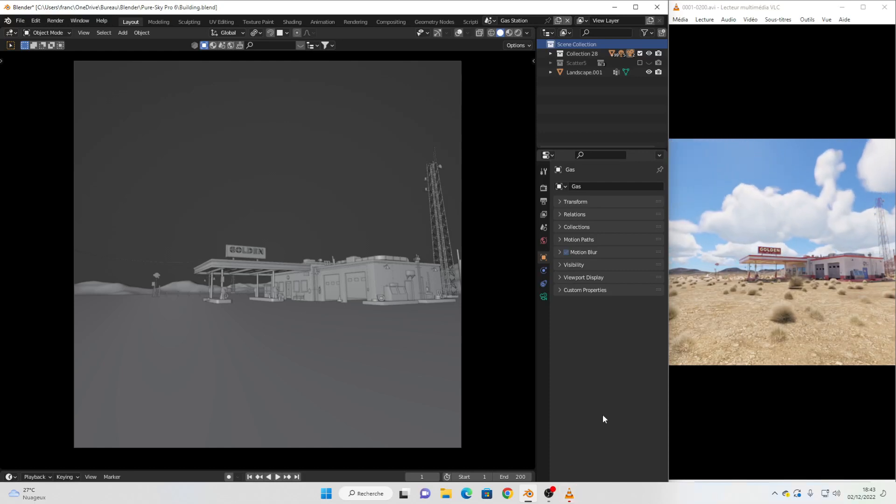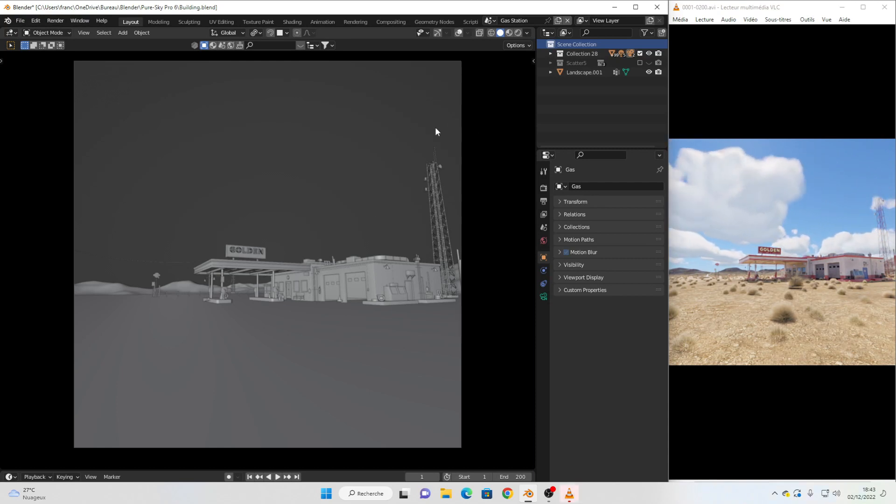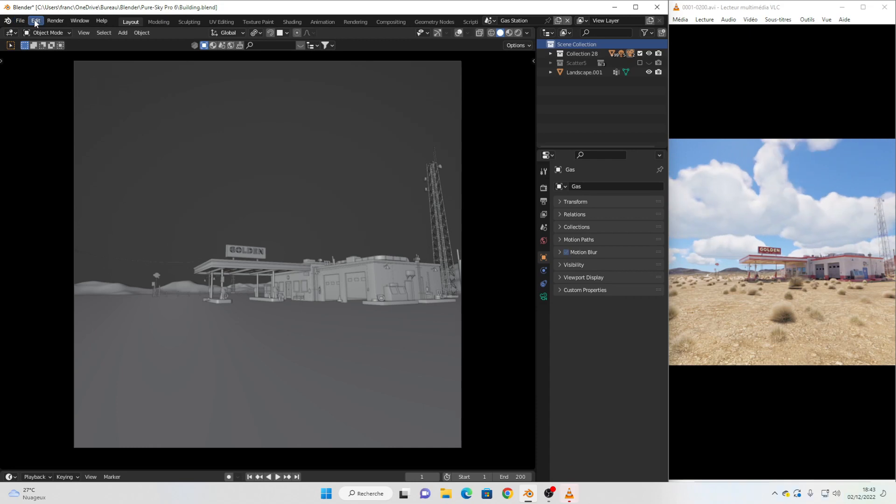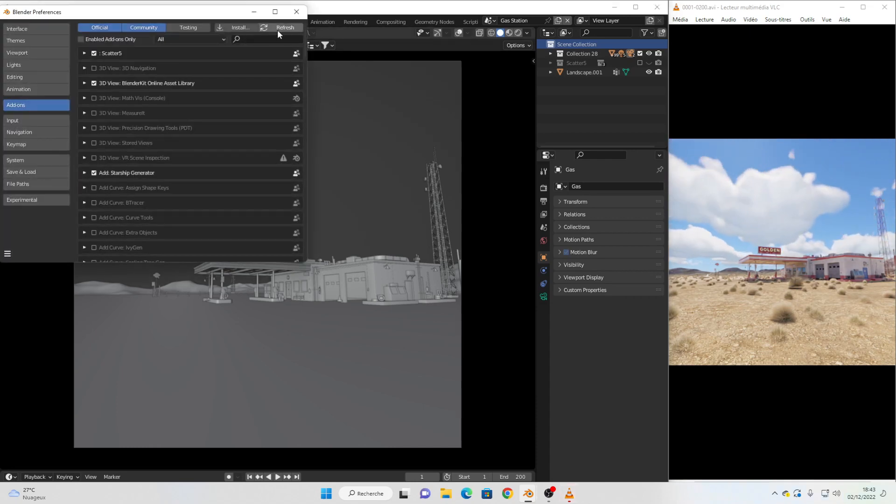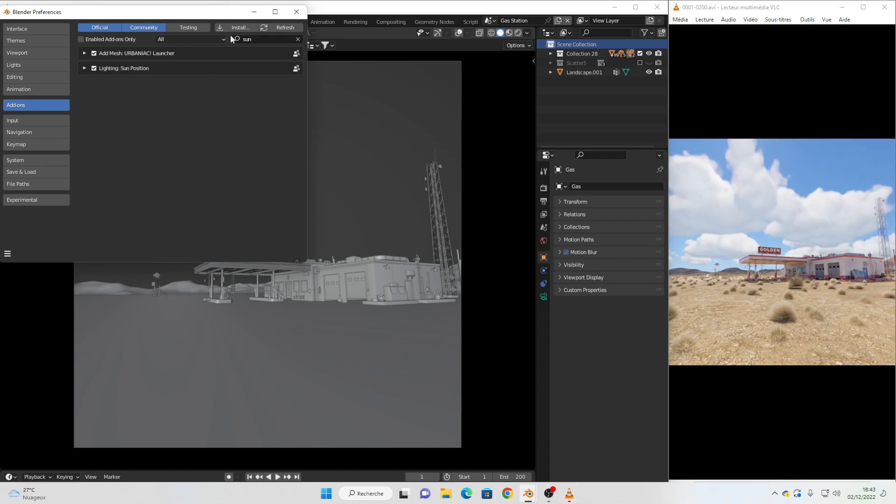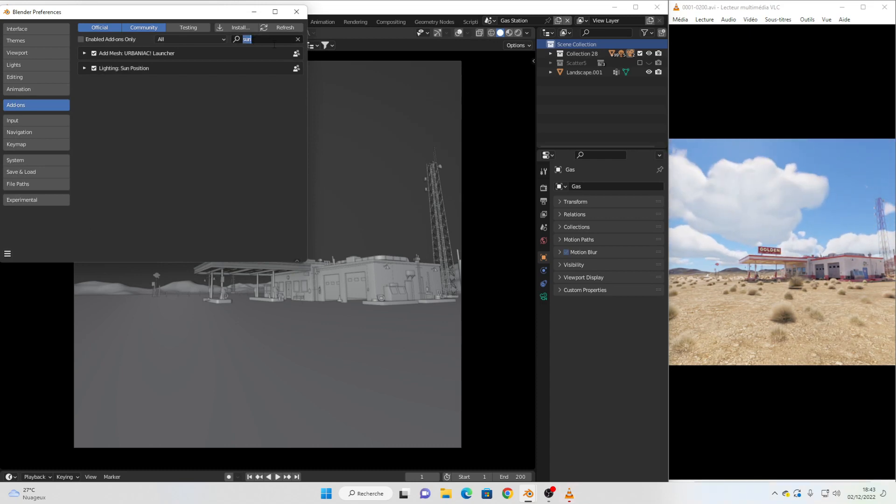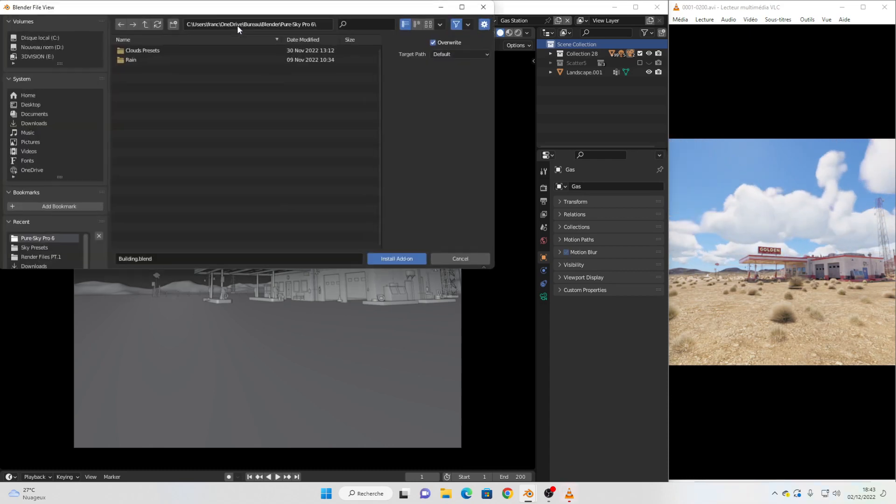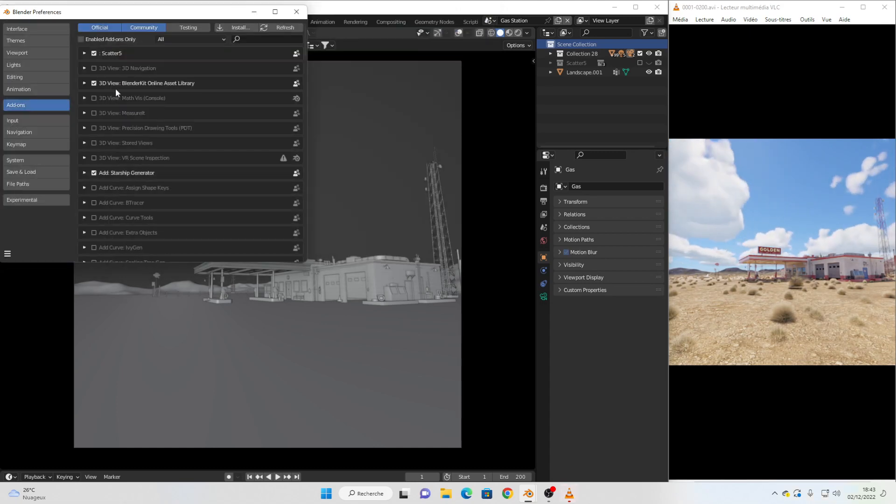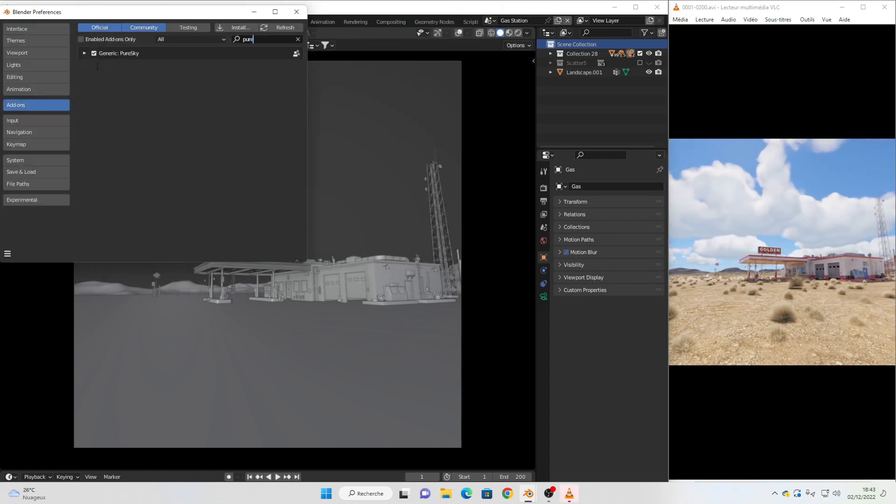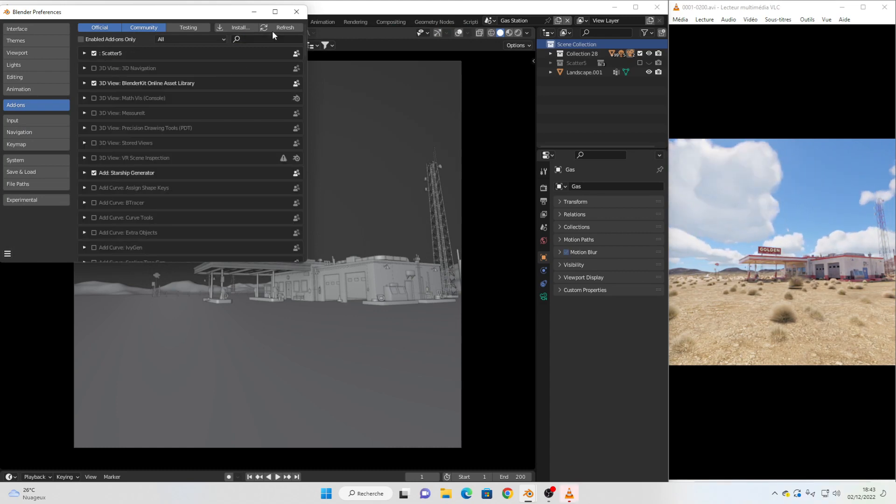Hello everyone, in this video I will show you how to start with the alpha version of PureSky. First thing to do is go to preferences, enable your sun position add-on, then install the package of PureSky and enable it.